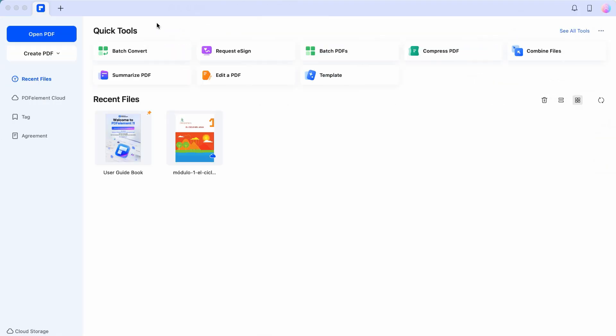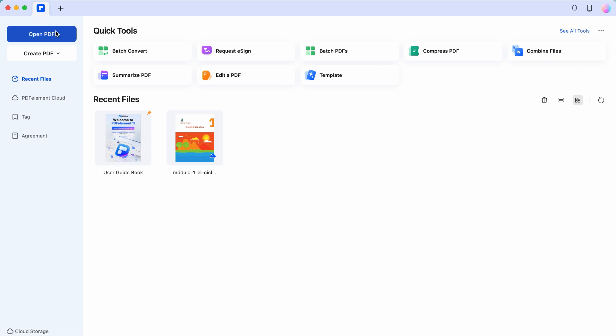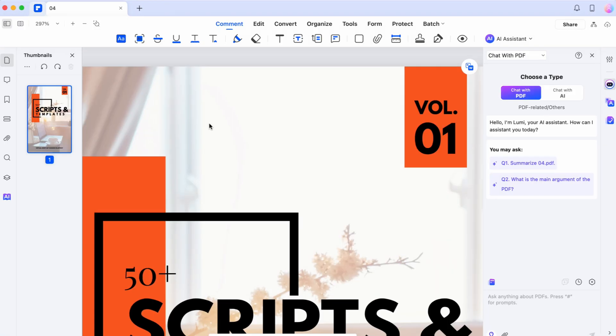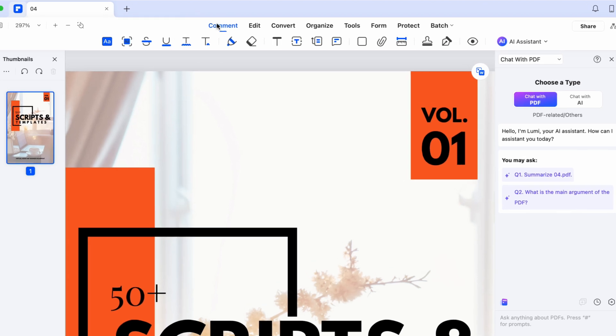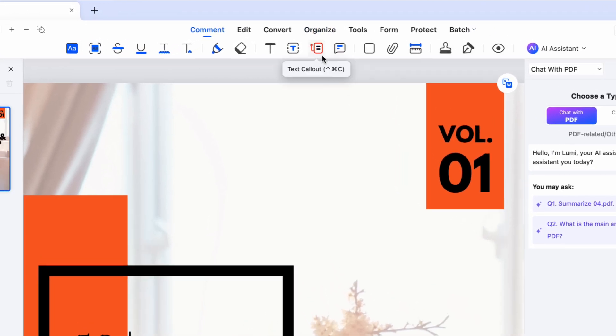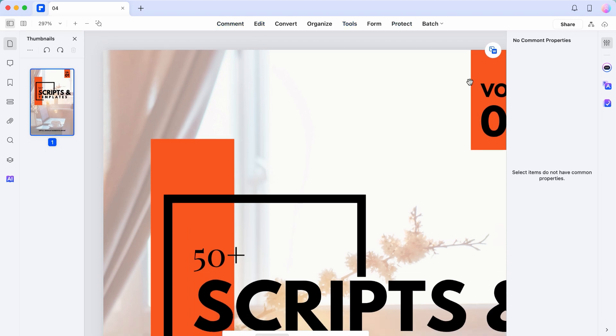So let's hop into PDF Element. I want to show you all the amazing features that you can use — your mind will be blown with what you can do within a PDF. When you first open PDF Element, you're going to see a dashboard like this. When you open a PDF, you'll immediately notice a toolbar up at the top and options under that category. If you don't wish to see this toolbar, simply click on it twice and it will collapse upon itself.